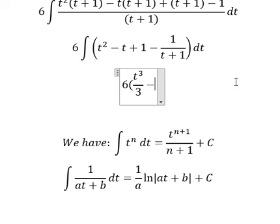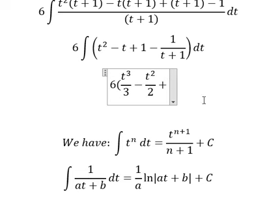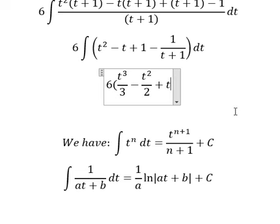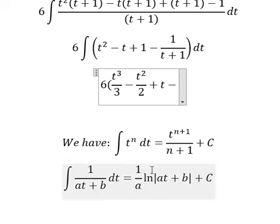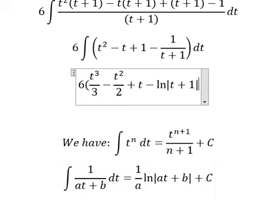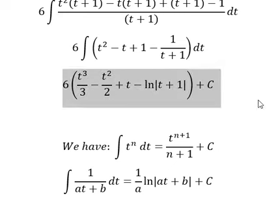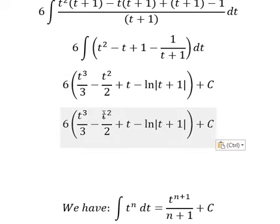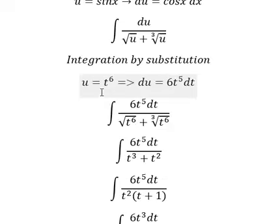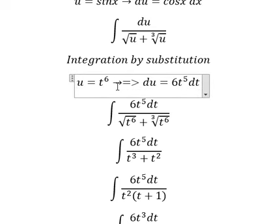For the second term, the power is 1, so 1 plus 1 gives us 2. The term with power 1 gives t squared over 2. We apply the formula for each term and put the sixth root back in, substituting accordingly.